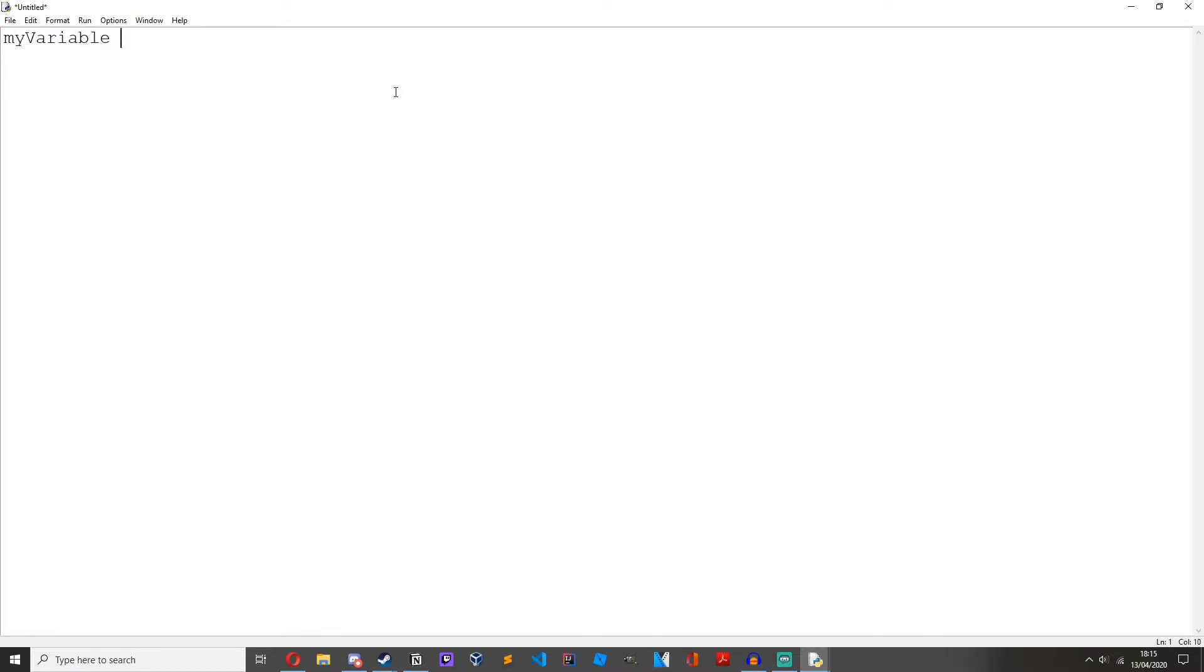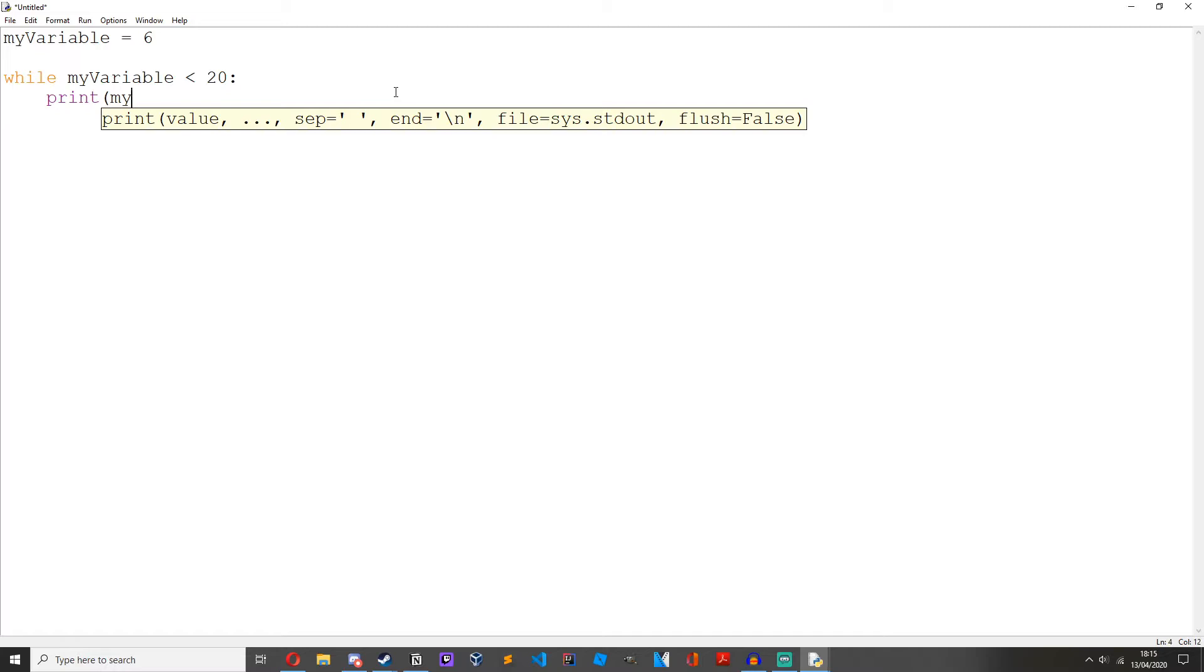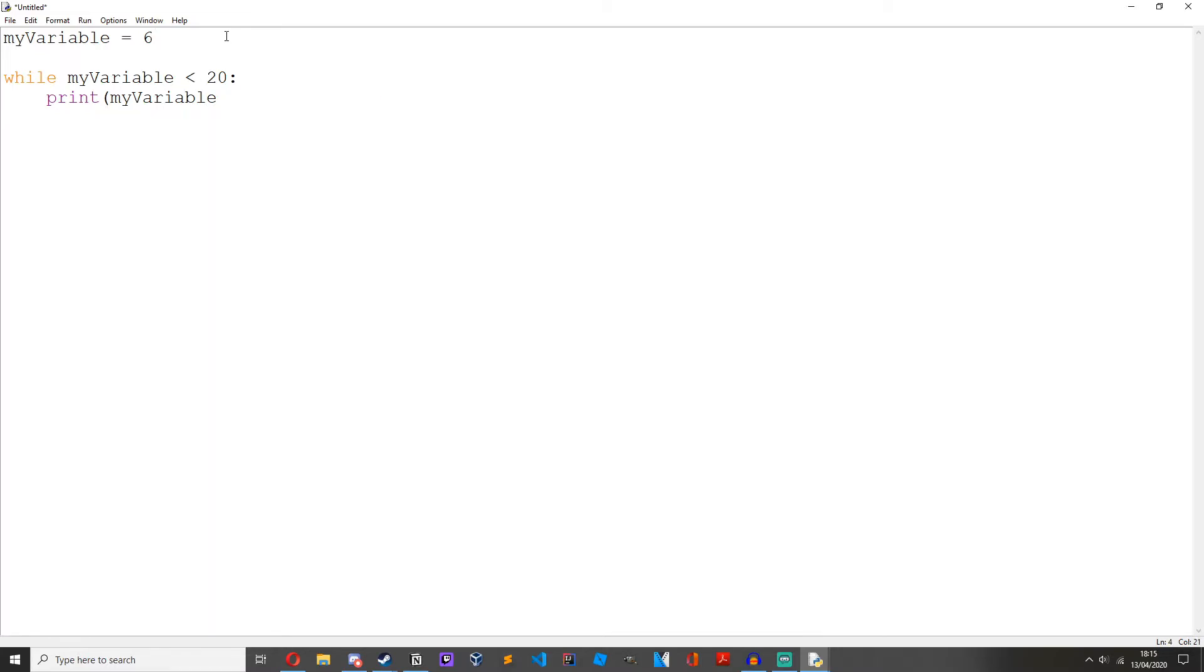Let's just set up some variables first. Let's just have my variable equals 6, while my variable is less than 20. Print my variable. In fact, let's set my variable up here to 0.